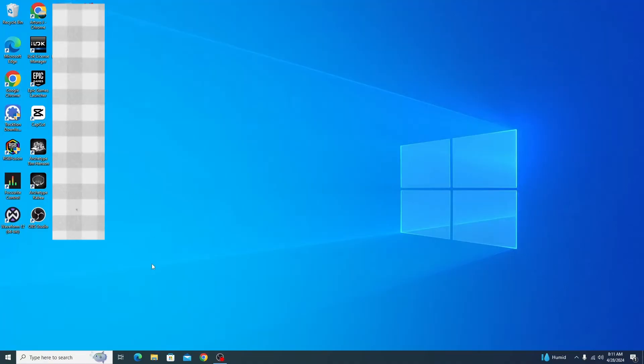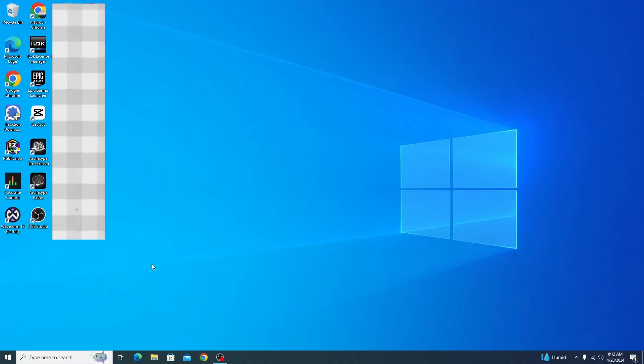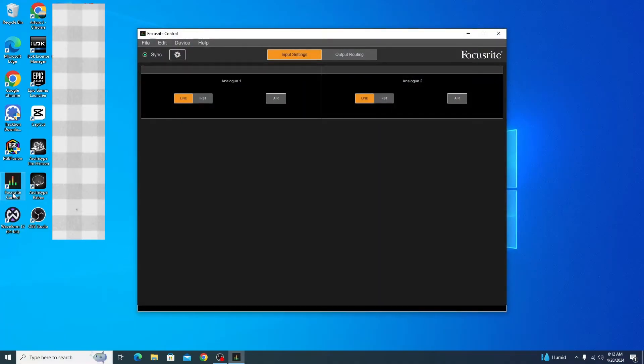If you're just getting your Focusrite interface, once you plug it in, you'll probably get a download in your file explorer showing Focusrite control.exe or something along those lines. Click on that and install it, then open Focusrite control. There are many videos on how to install this, which I'll link in the description.